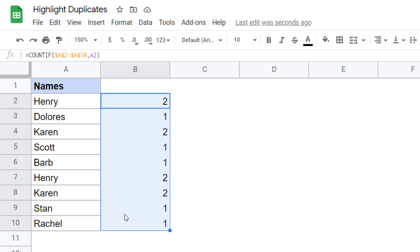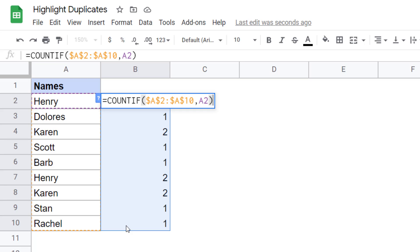I don't want these numbers because in conditional formatting, I can only use a formula that returns either true or false. If it is true, the conditional formatting rule is applied. If it is false, it's not applied. So I need to change my formula a little bit and add the condition where this is greater than one. So if the name repeats only once, then it's a unique name, and if it repeats more than once, then it's a duplicate.